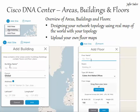Moving on to areas, buildings and floors. In the design tab you can create a network hierarchy to assign network settings to different areas of an organisation. First you would create areas, buildings and floors using a map of the world. You can specify where your areas and buildings are on the map, and you would typically create an area, then add your building to the area and assign floors to the building.